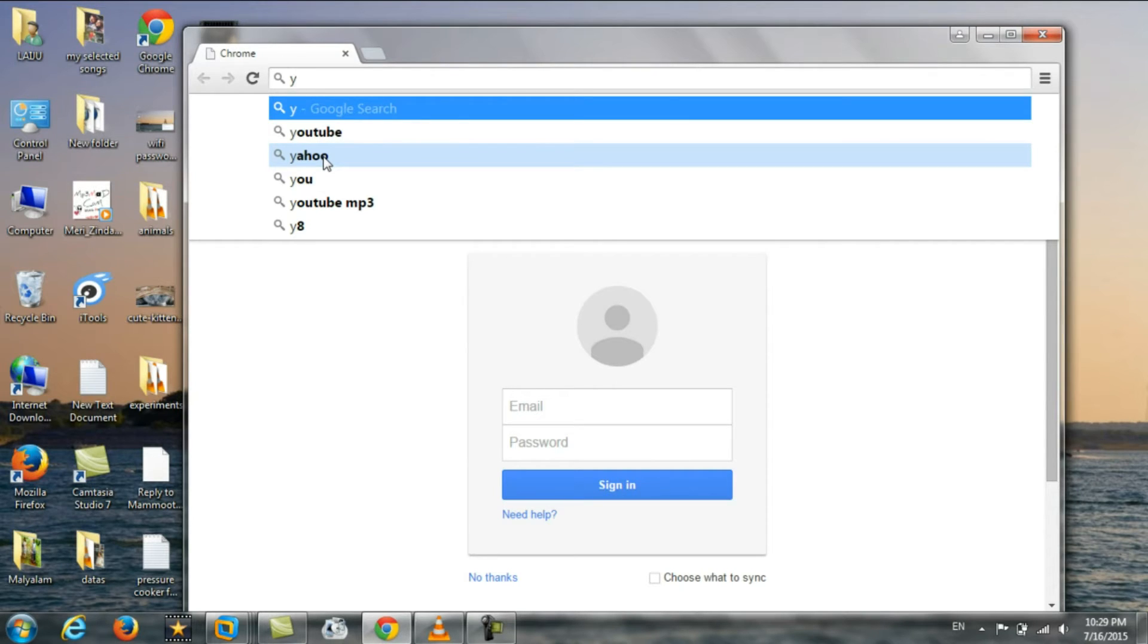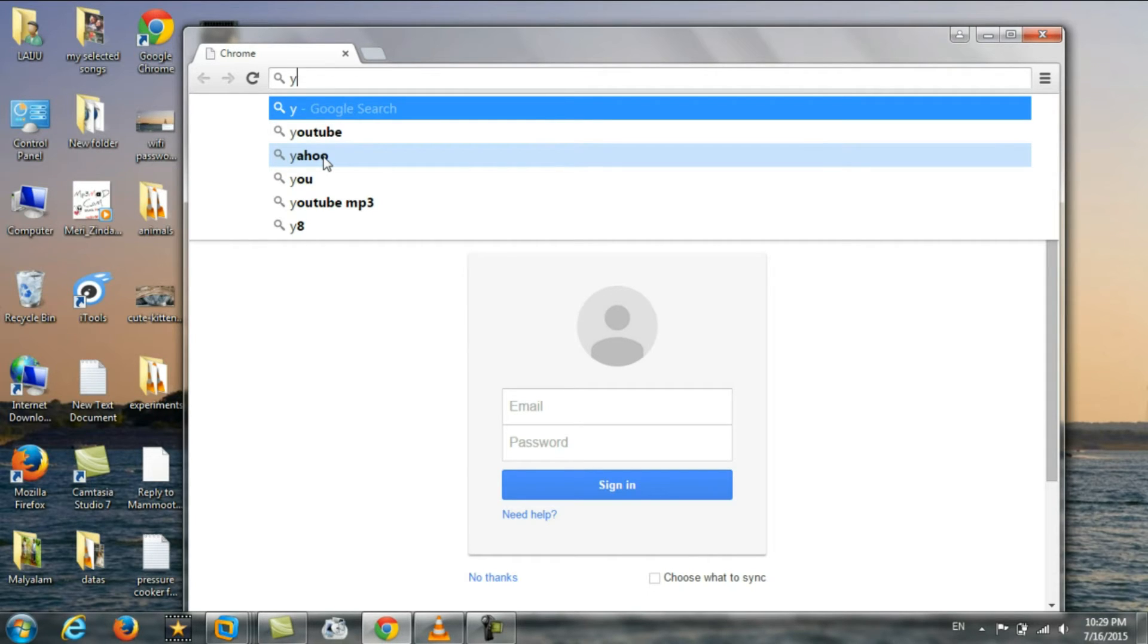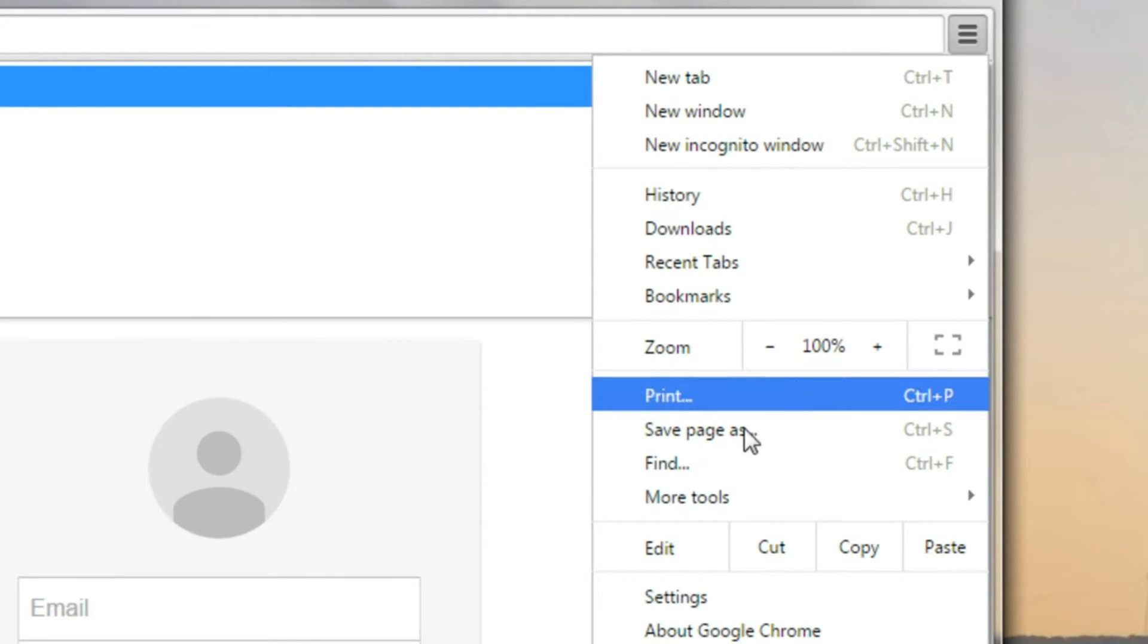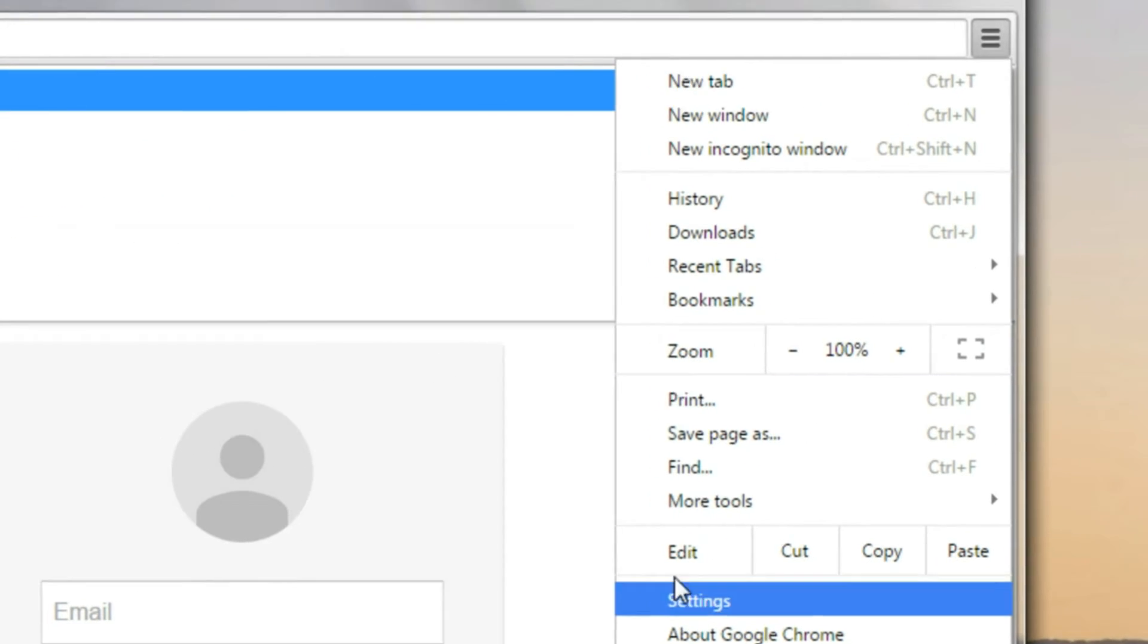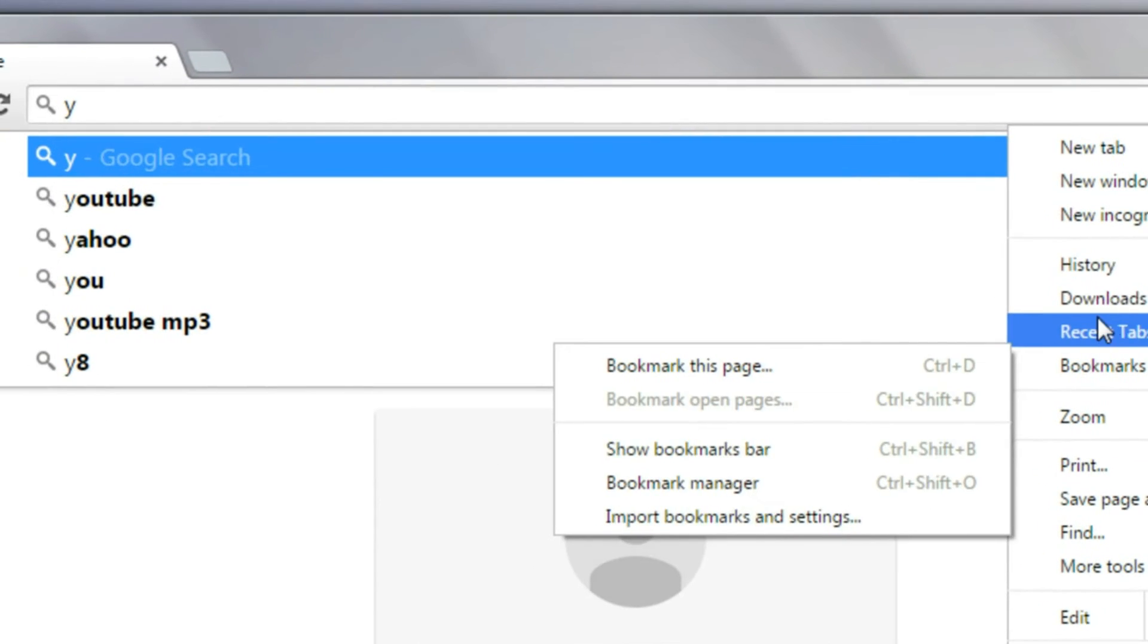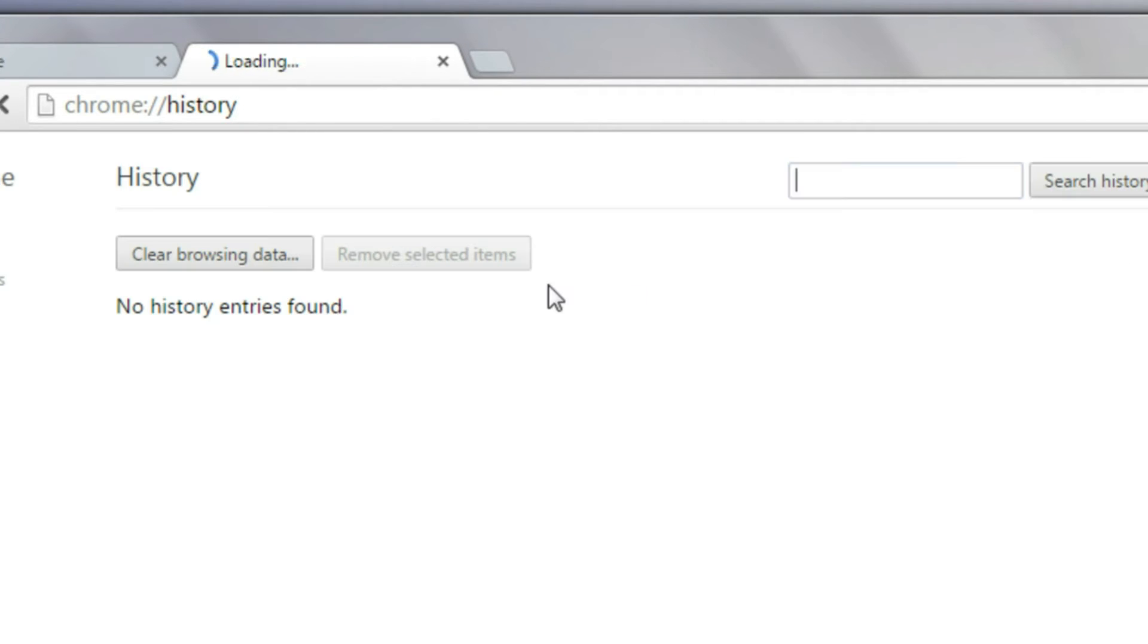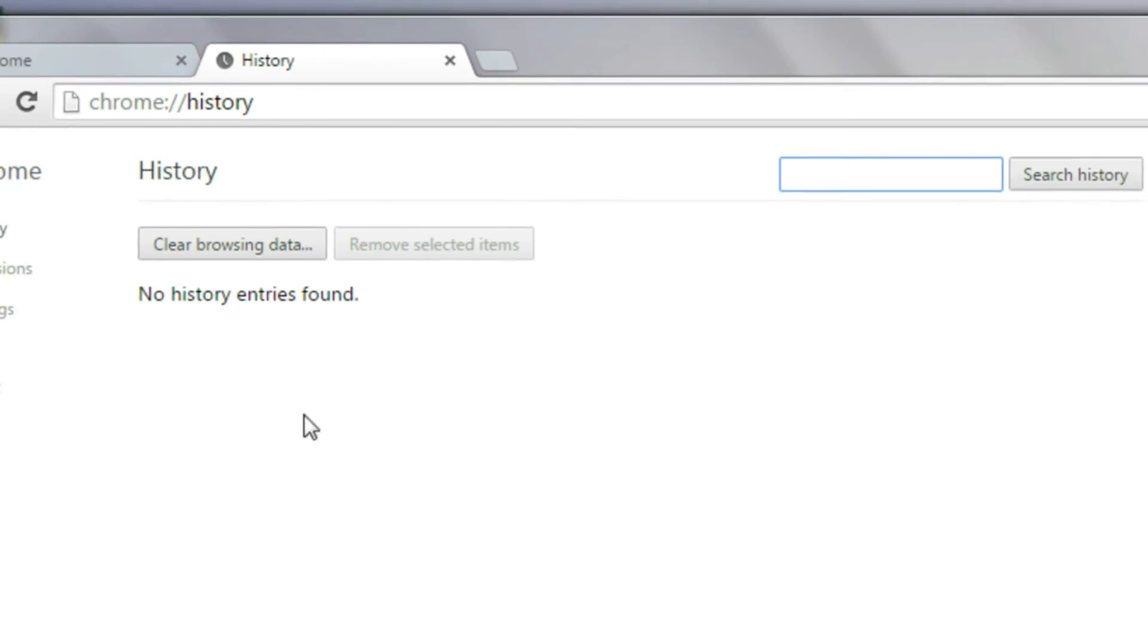This is not the site that you opened before, it is only a search engine suggestion. And you can confirm this by opening here history. This will be empty, there is no any previous history.